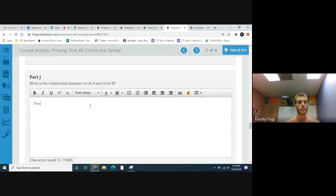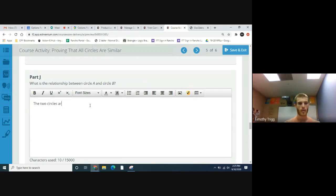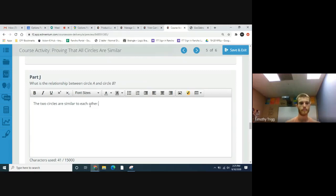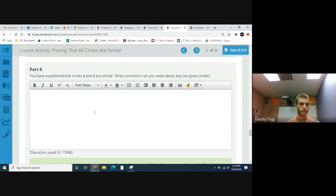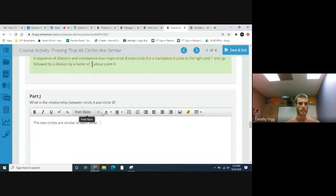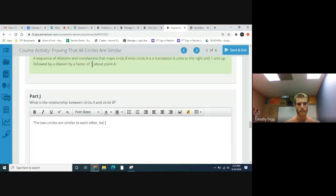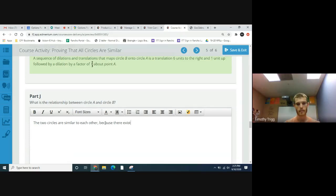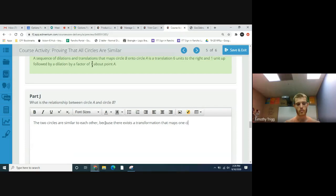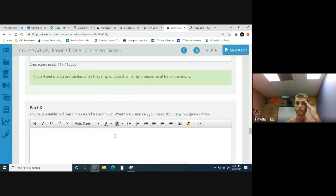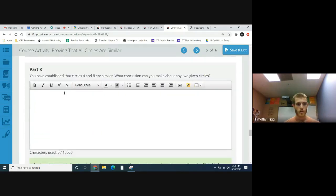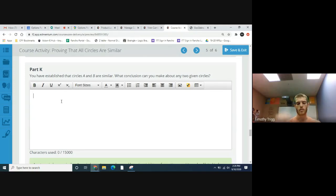So we can say that the two circles are similar, as there exists a transformation that maps one circle onto the other. So you have established that circles A and B are similar. What conclusion can you make about any two given circles?